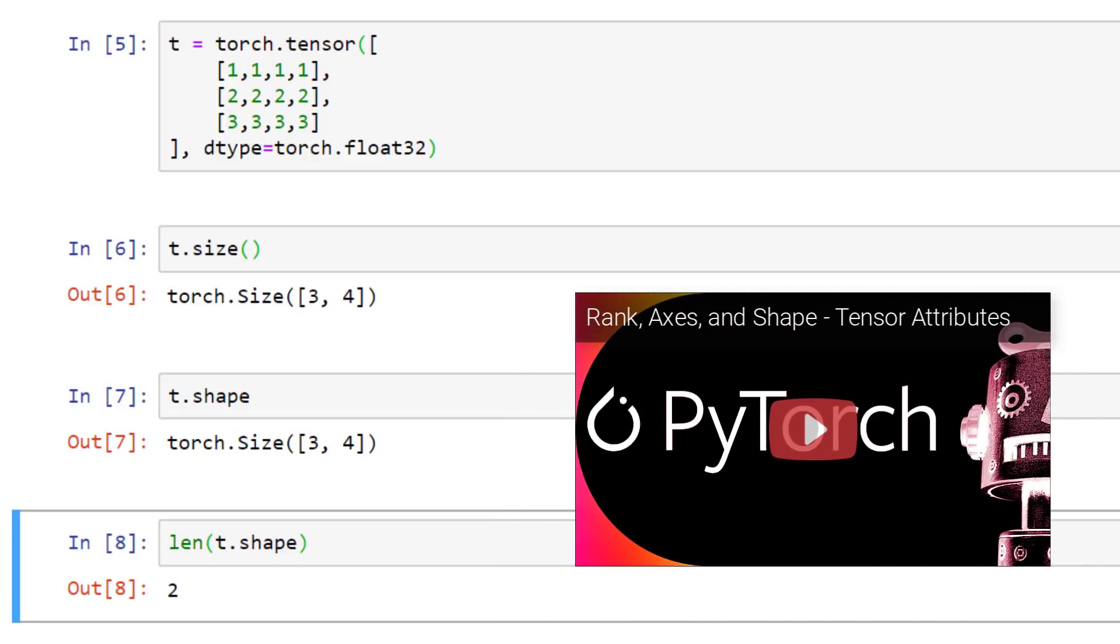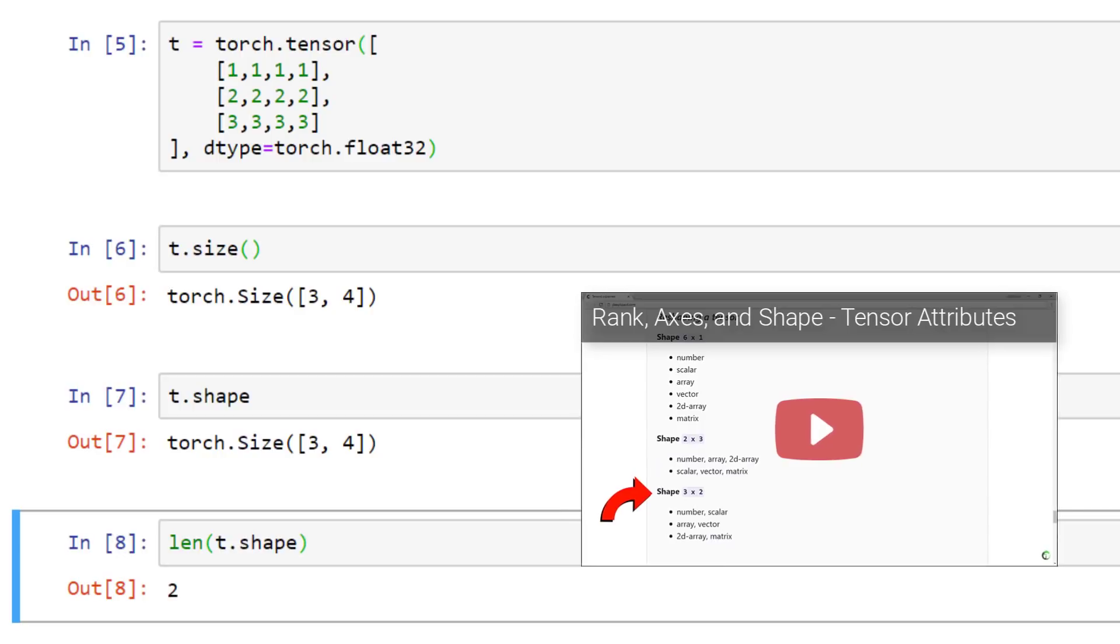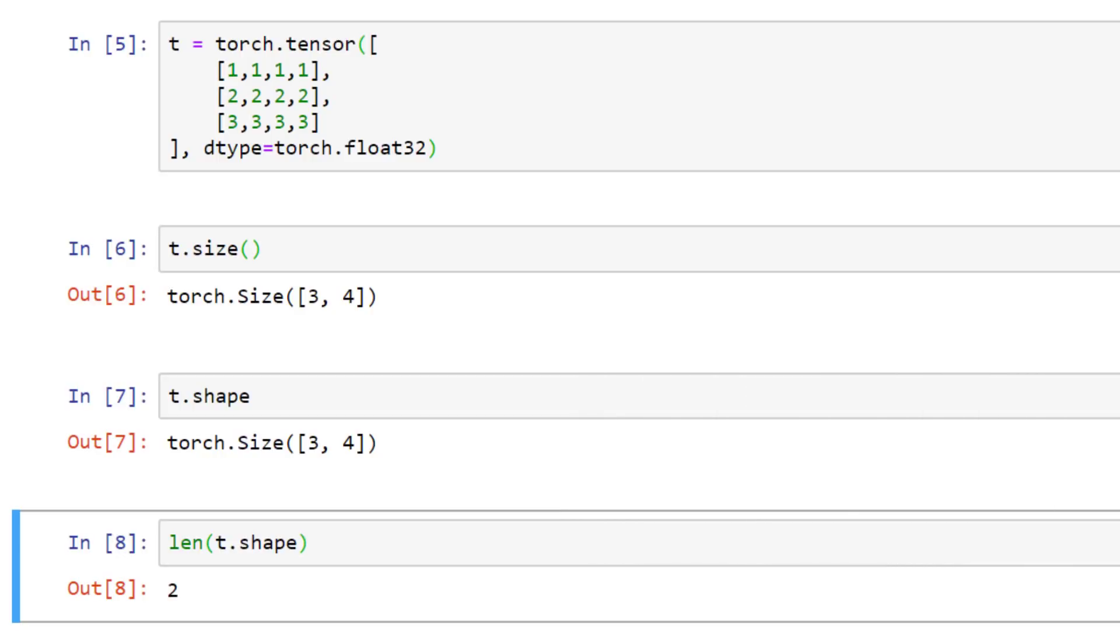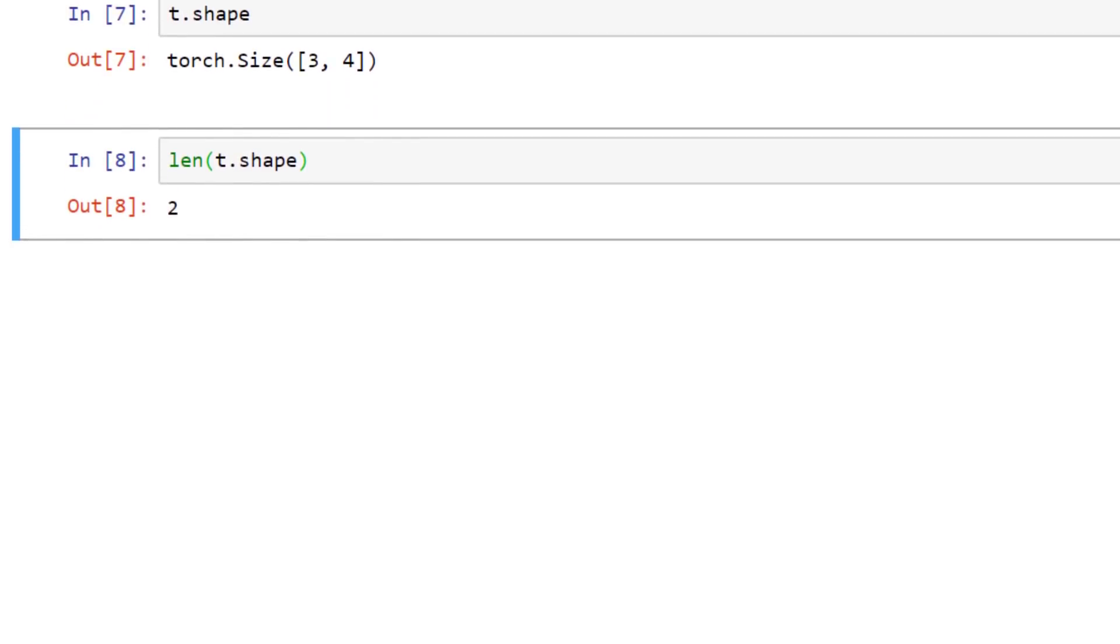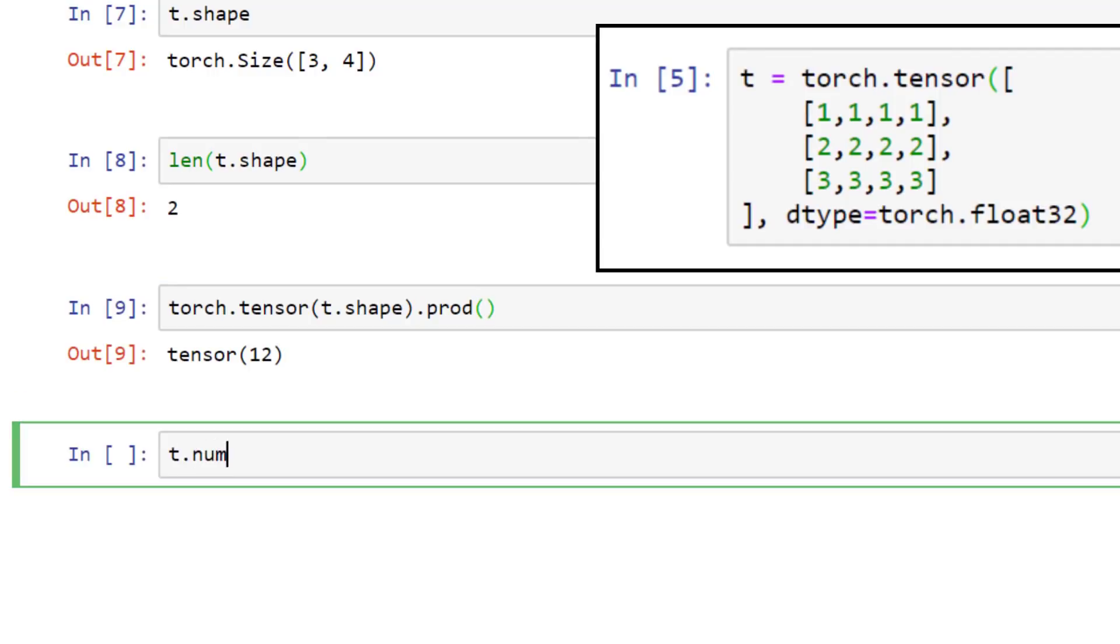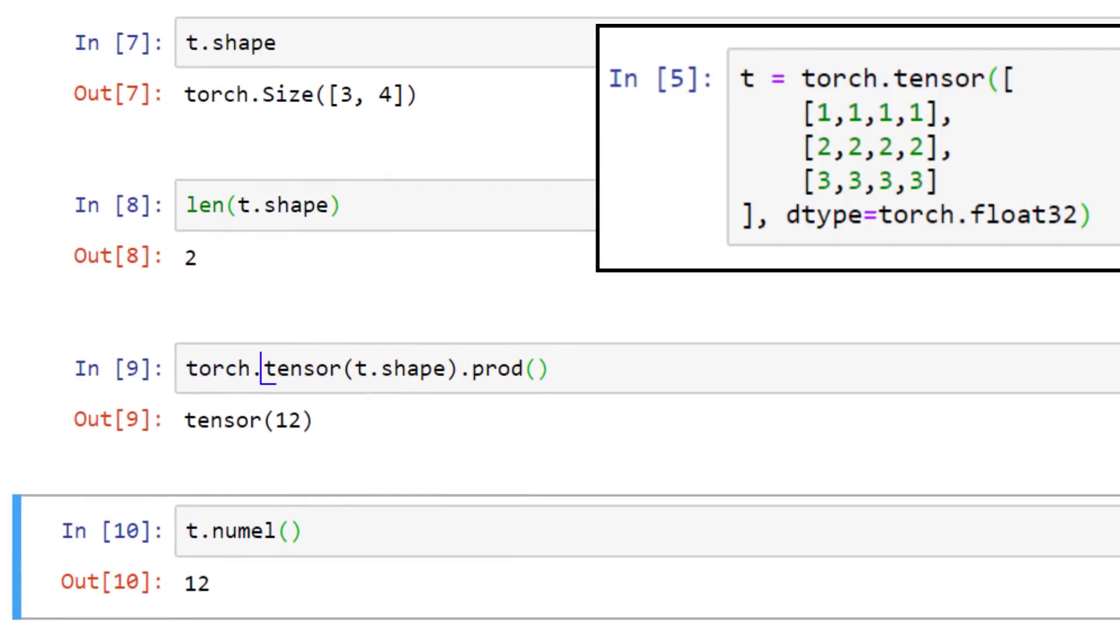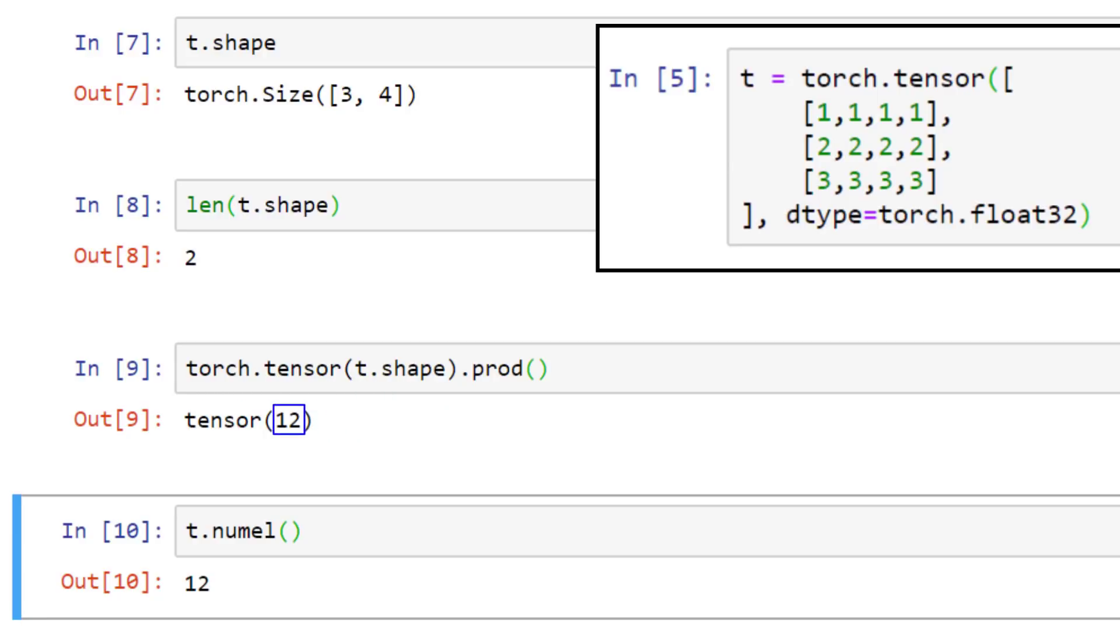In the video on rank, axes, and shape, we saw how a tensor's shape encodes all of the information about the tensor's axes, rank, and indices. And another important feature that a tensor's shape gives us is the number of elements contained within the tensor. This can be deduced by taking the product of the component values in the shape. In the first piece of code, we converted the shape to a tensor, and then asked for the product to see that the tensor contains 12 components. Sometimes these are referred to as the scalar components of the tensor. We can also use another function that is designed specially for this purpose, called numel, which is short for number of elements, and yields the same result.